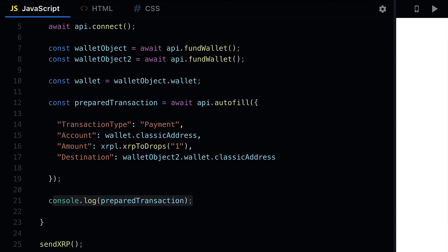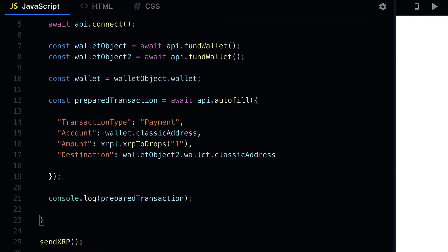Now that we have prepared the transaction, we're going to sign and submit it. Join me in the next lecture. Hello everyone and welcome back. Previously we learned how to prepare an XRP transaction with JavaScript. In this lecture we're going to sign and submit the transaction with JavaScript.